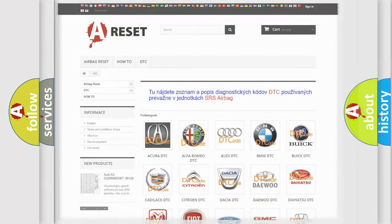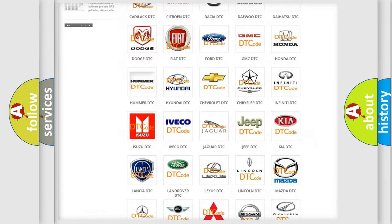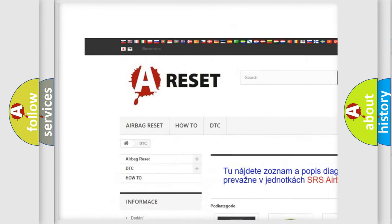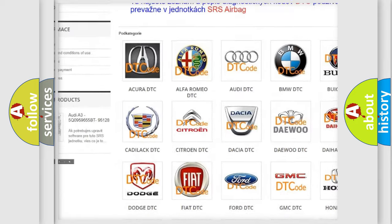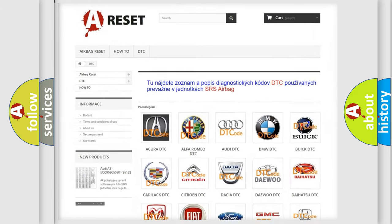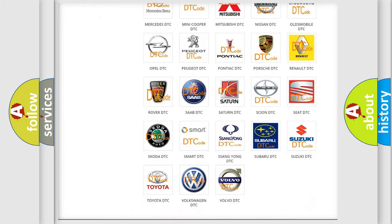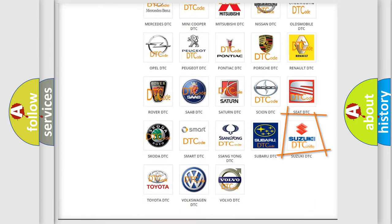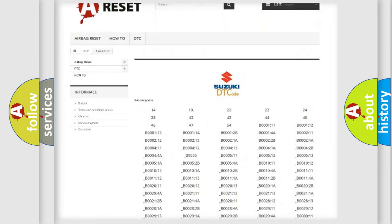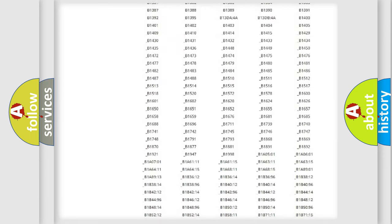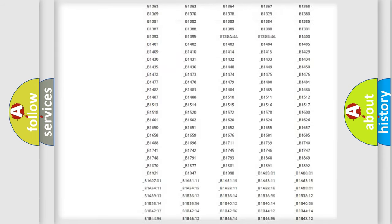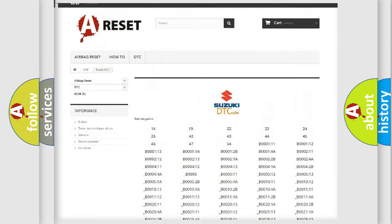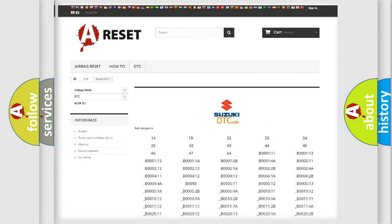Our website airbagreset.sk produces useful videos for you. You do not have to go through the OBD2 protocol anymore to know how to troubleshoot any car breakdown. You will find all the diagnostic codes that can be diagnosed in Suzuki vehicles.